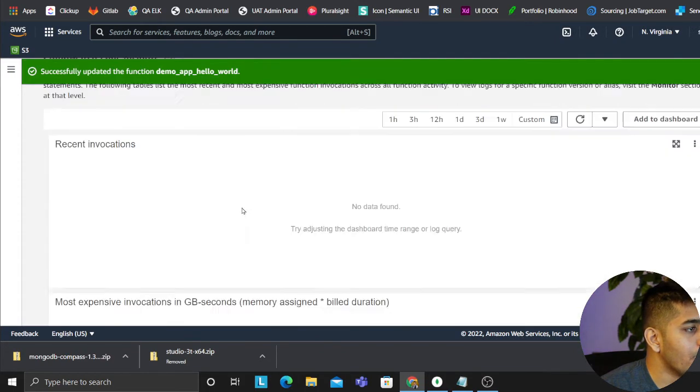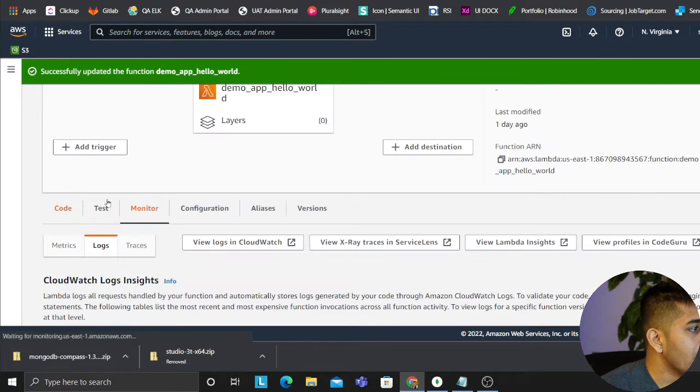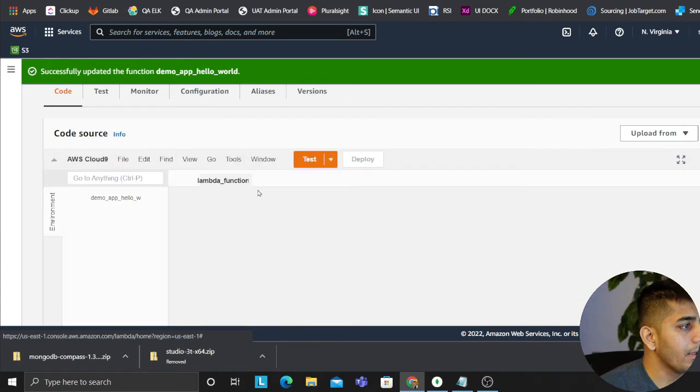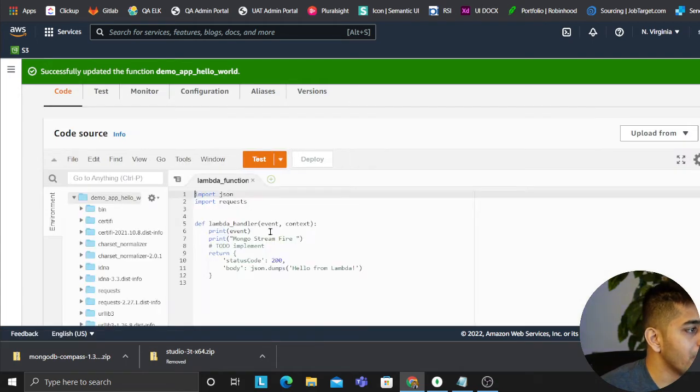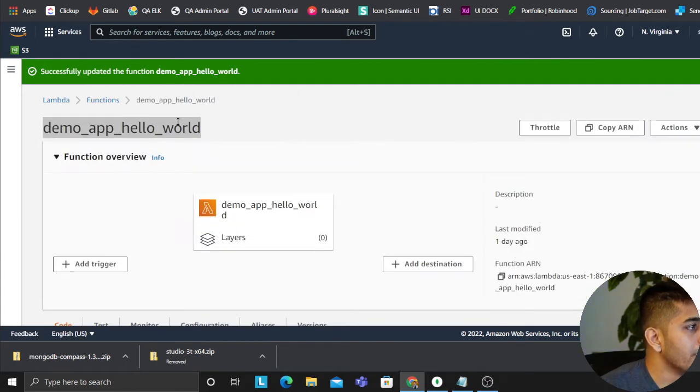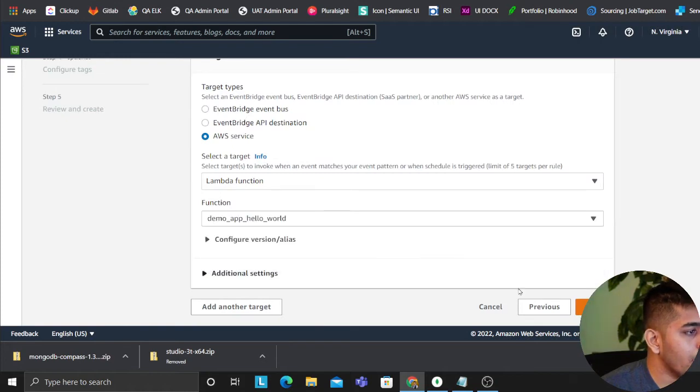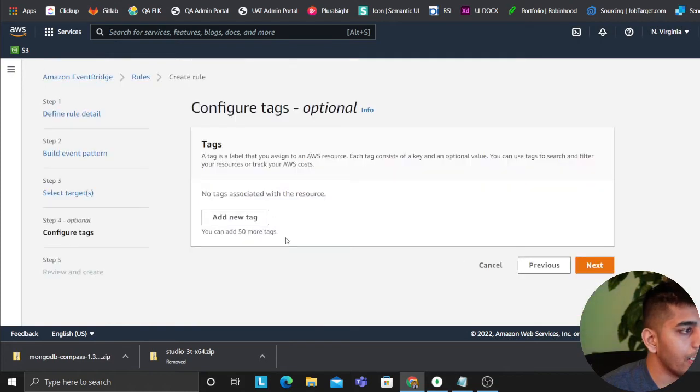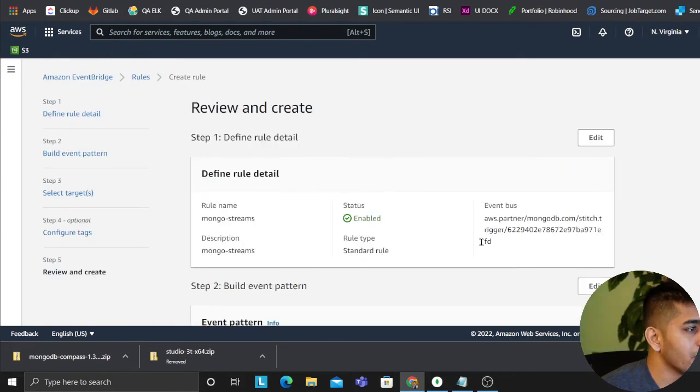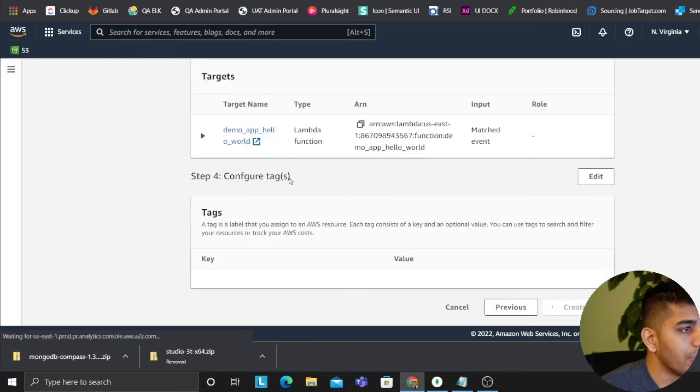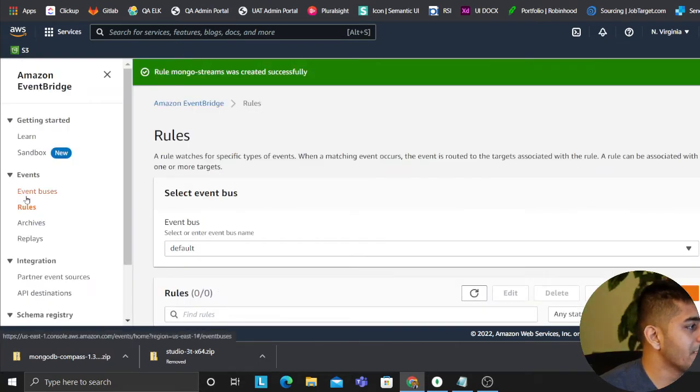And then this would be a simple app which is demo app hello world. All it does is print the event so that you can see it on CloudWatch. So the app name is going to be demo app hello world. We'll put that, click on next, tags are just fine for now, click on create rules. So yeah, my event bus is ready and now my rules are created.